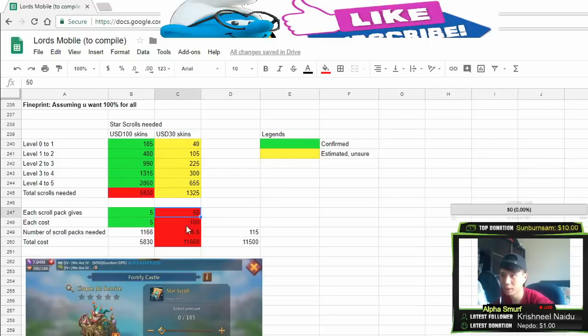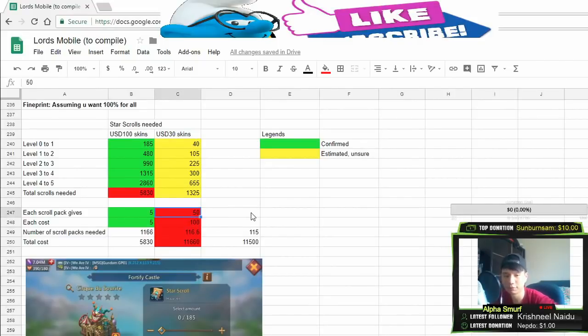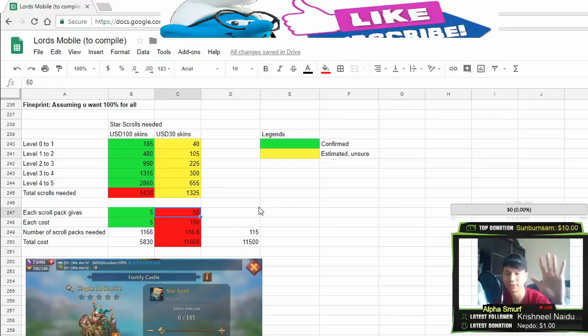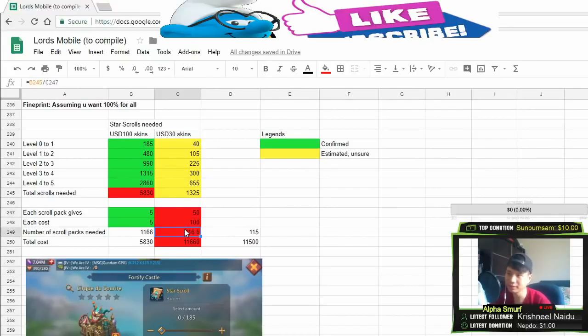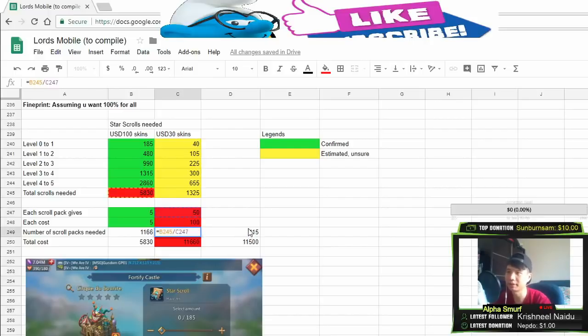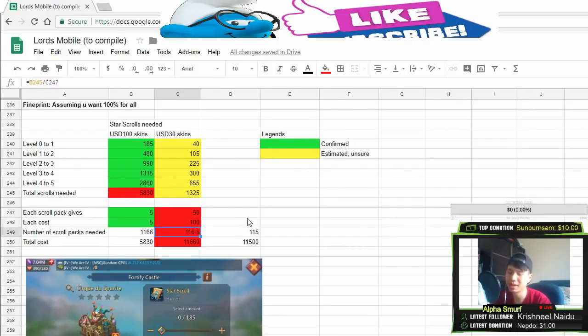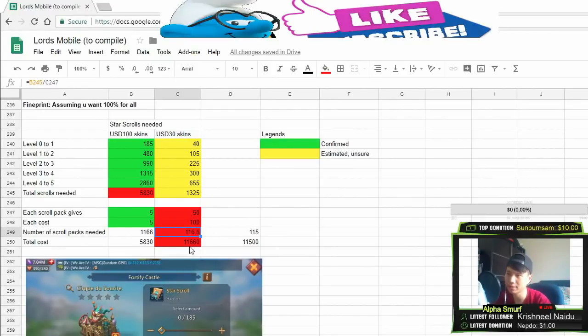So bearing in mind, the cost of each $100 USD pack will give you around 50 strokes.